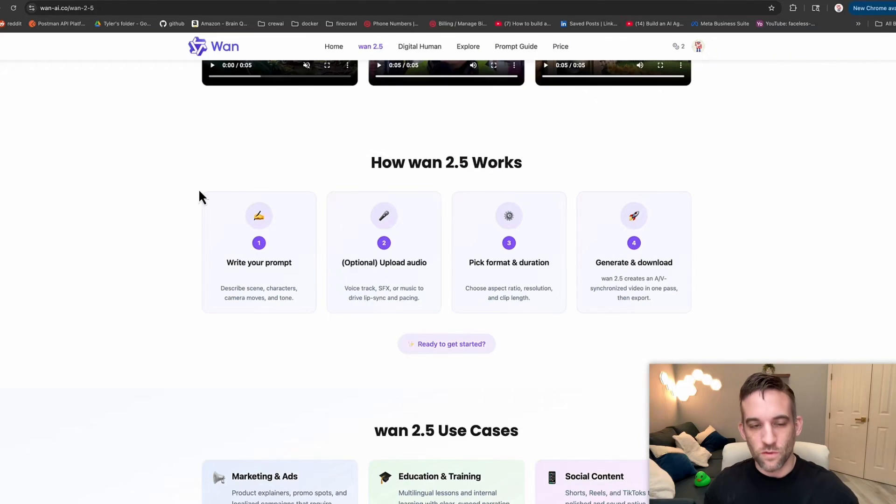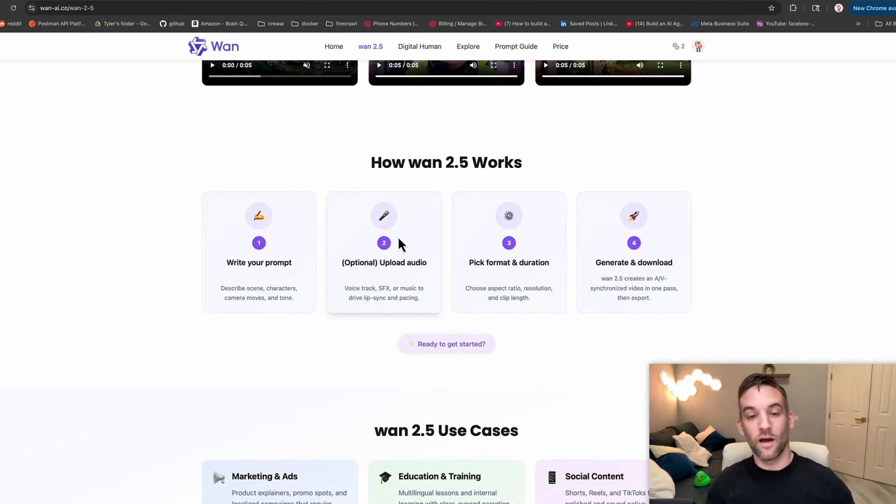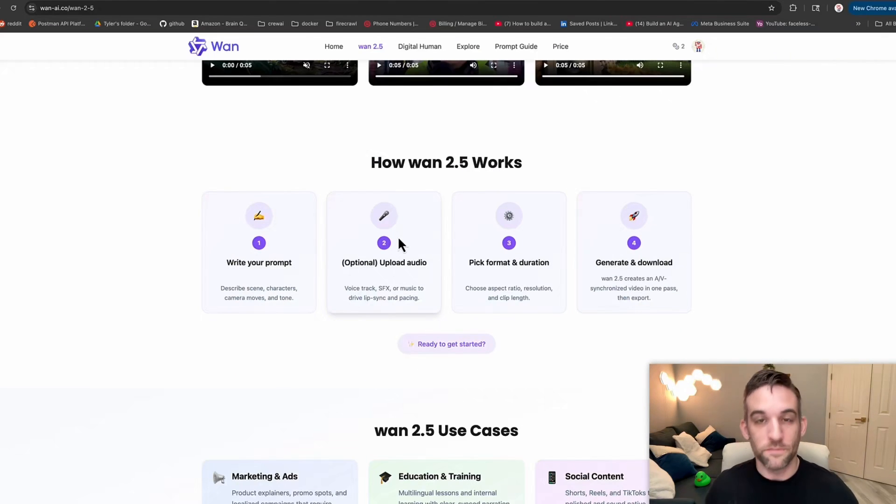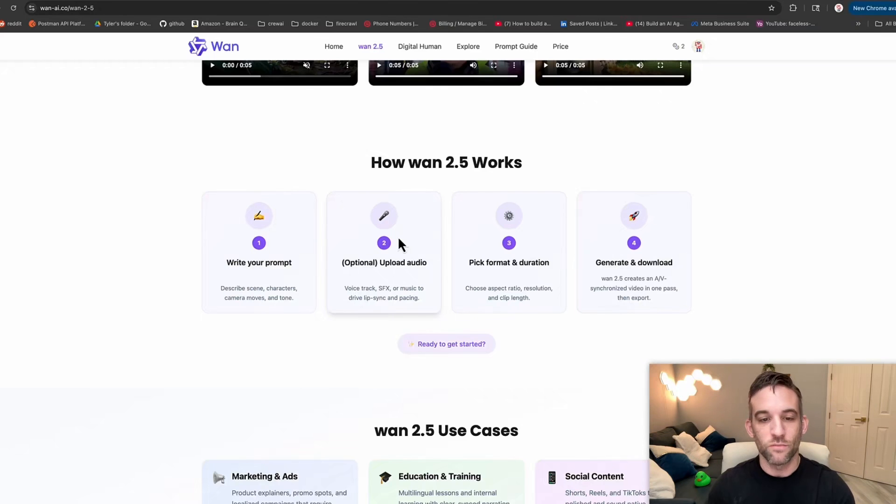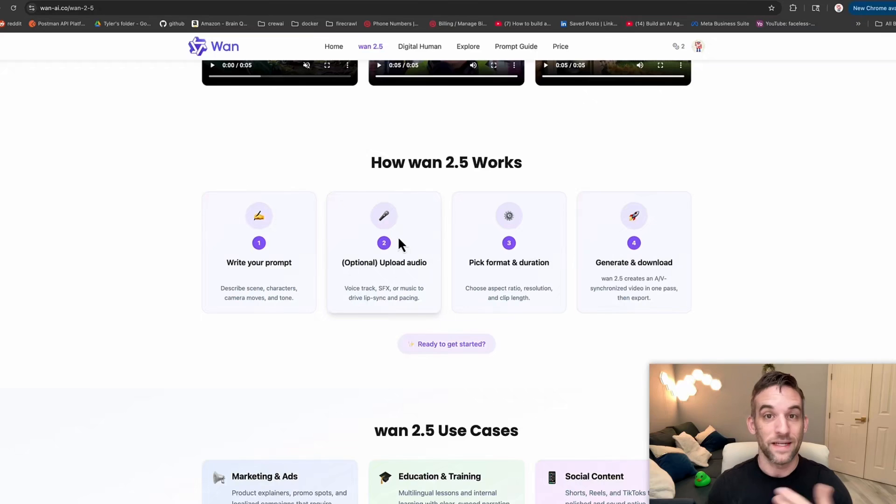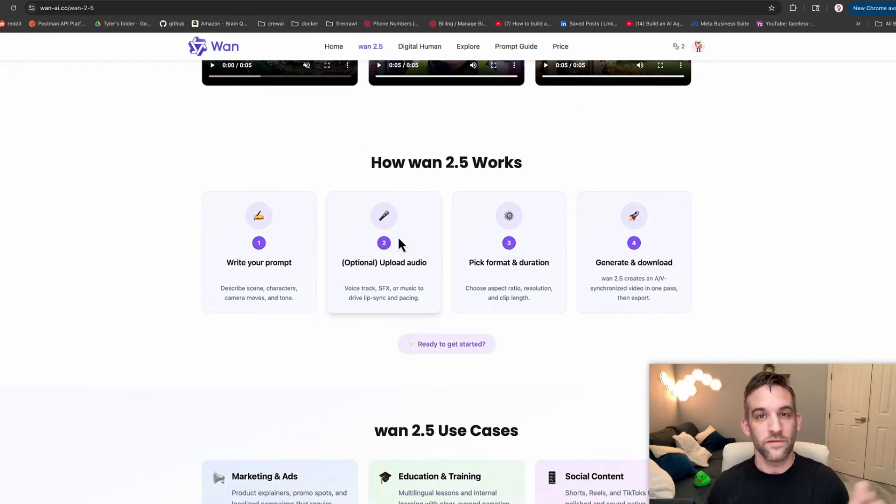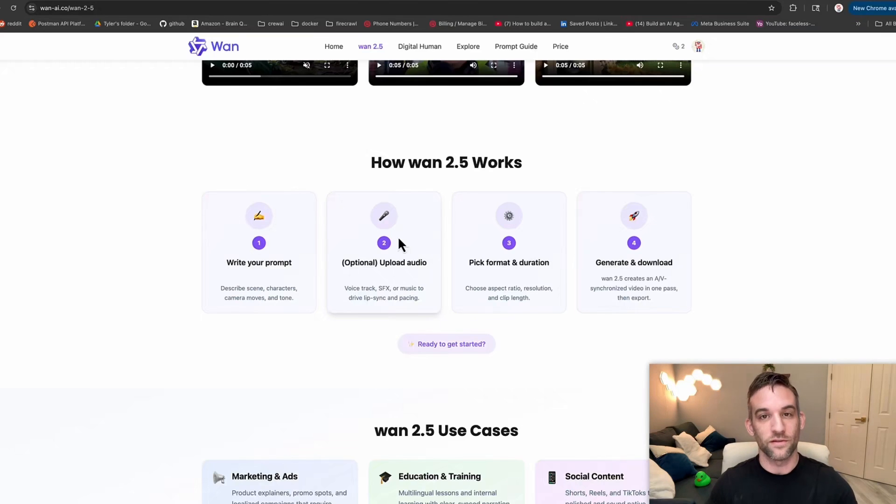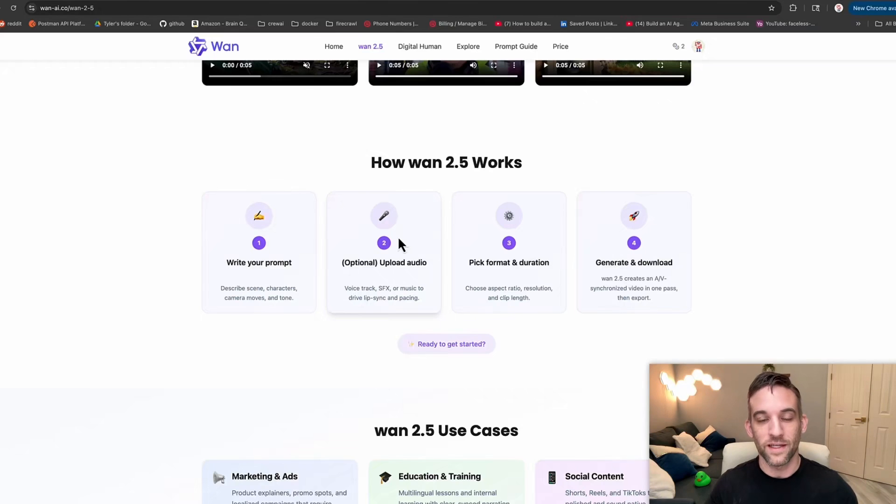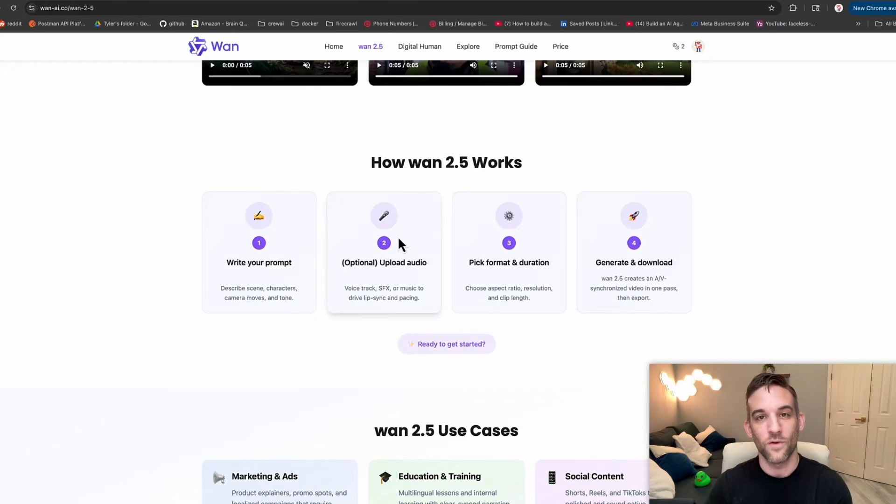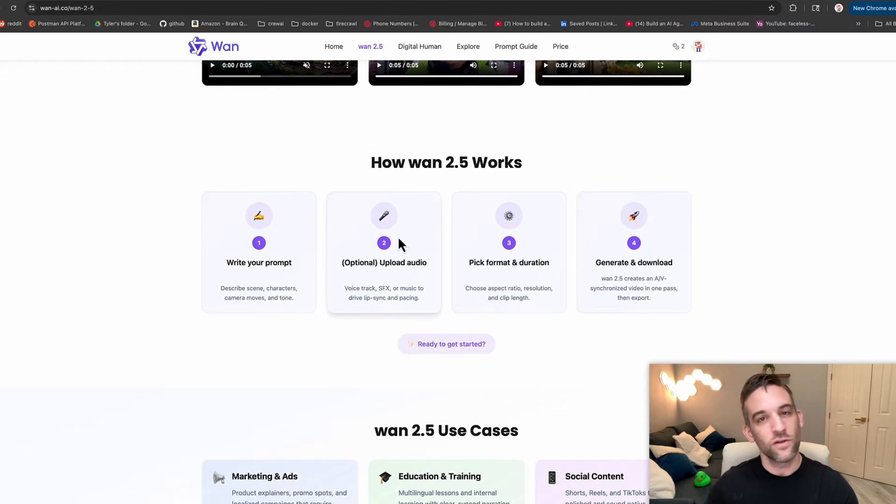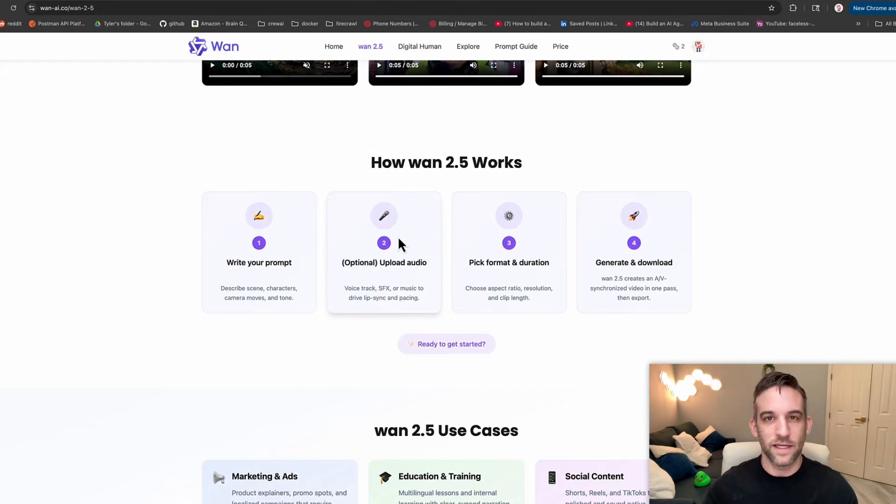So here's how it works. You can write your prompt. You can upload optional audio. This means voice tracks, sound effects, and music to help guide lip syncing and the pacing of the video. For instance, in Eleven Labs, you could create your own sound effects, your own voice, have an MP3 generated, and then upload that here to help with your audio. You really can't do that, at least yet, with Veo 3.